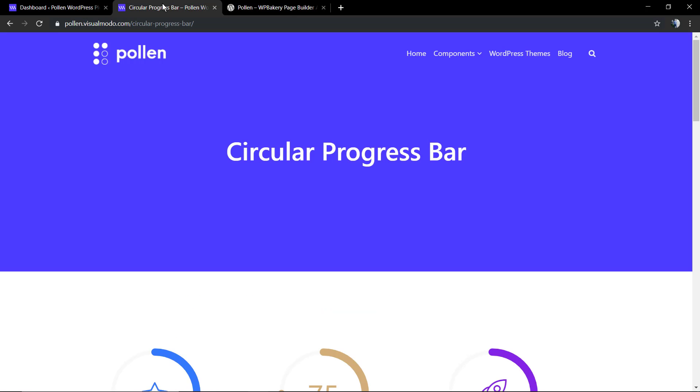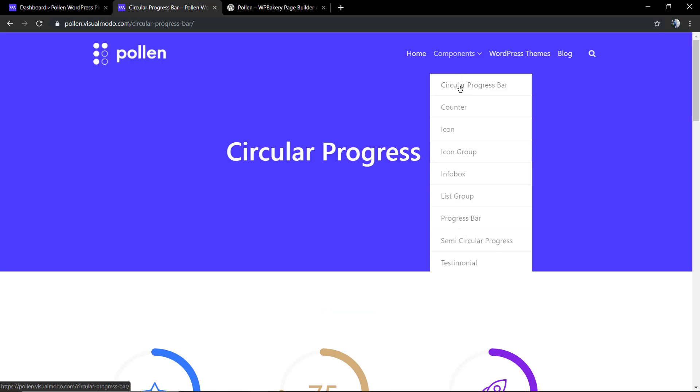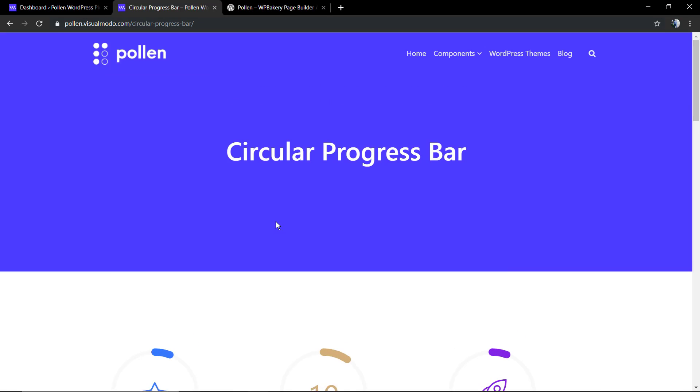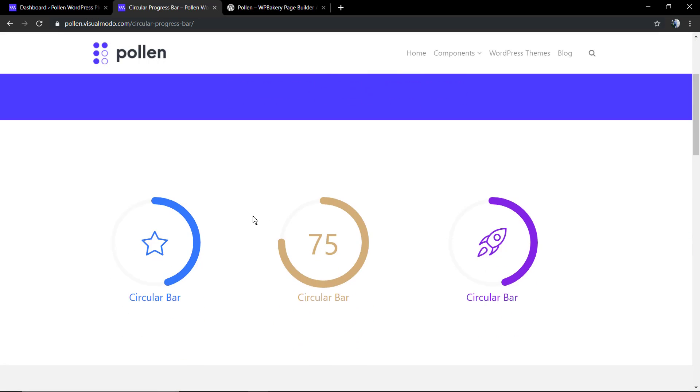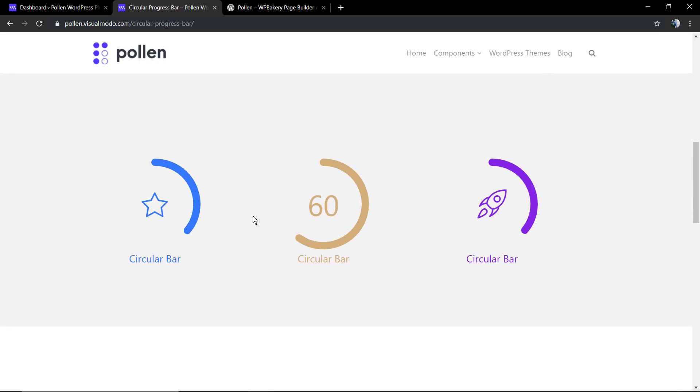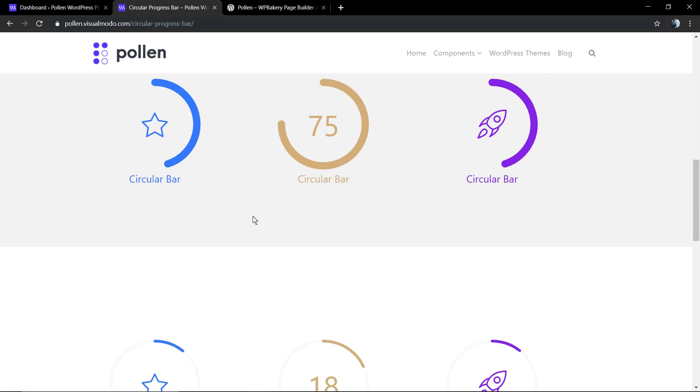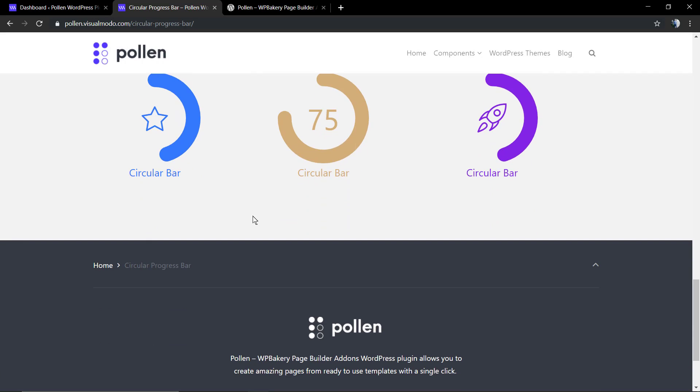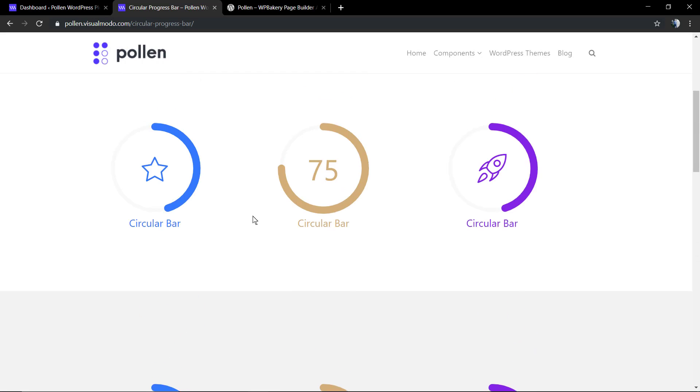But let's go to the guide. First of all, let me show you the circular progress bar component page presentation so you can see this element in action and what you can do with it.